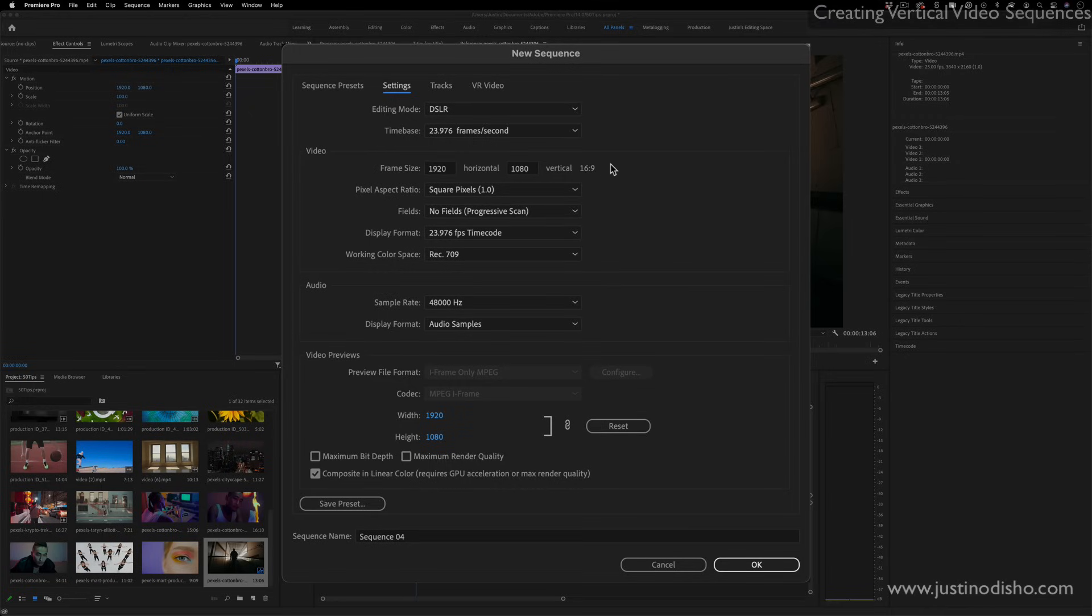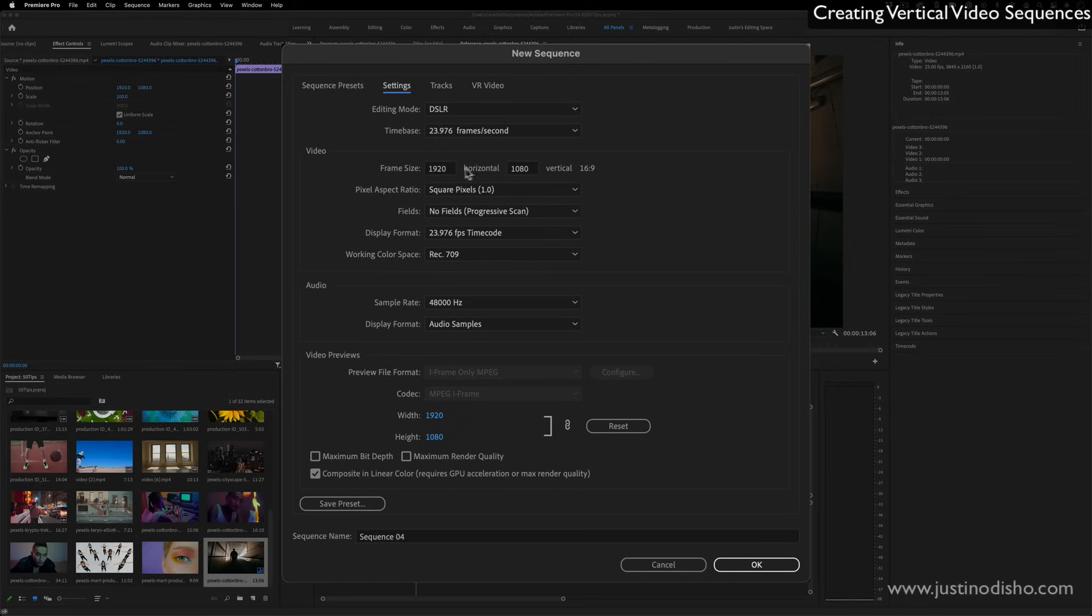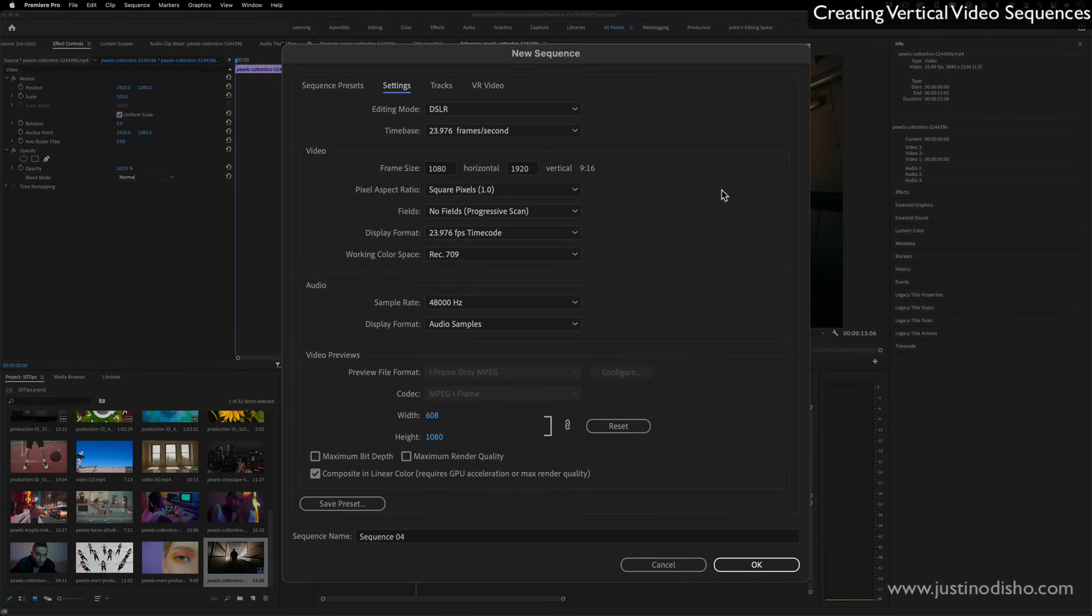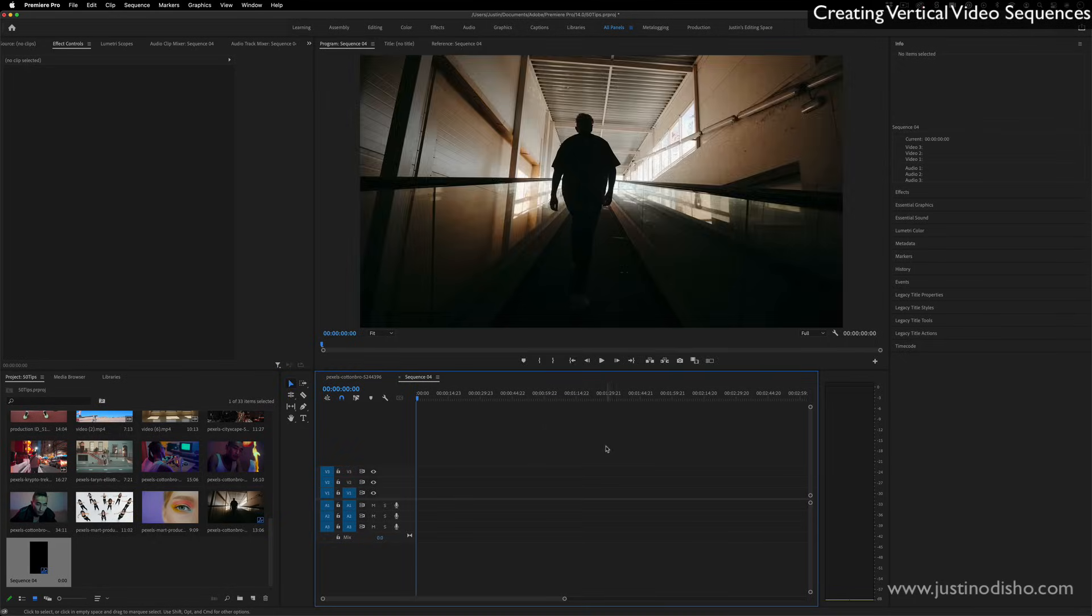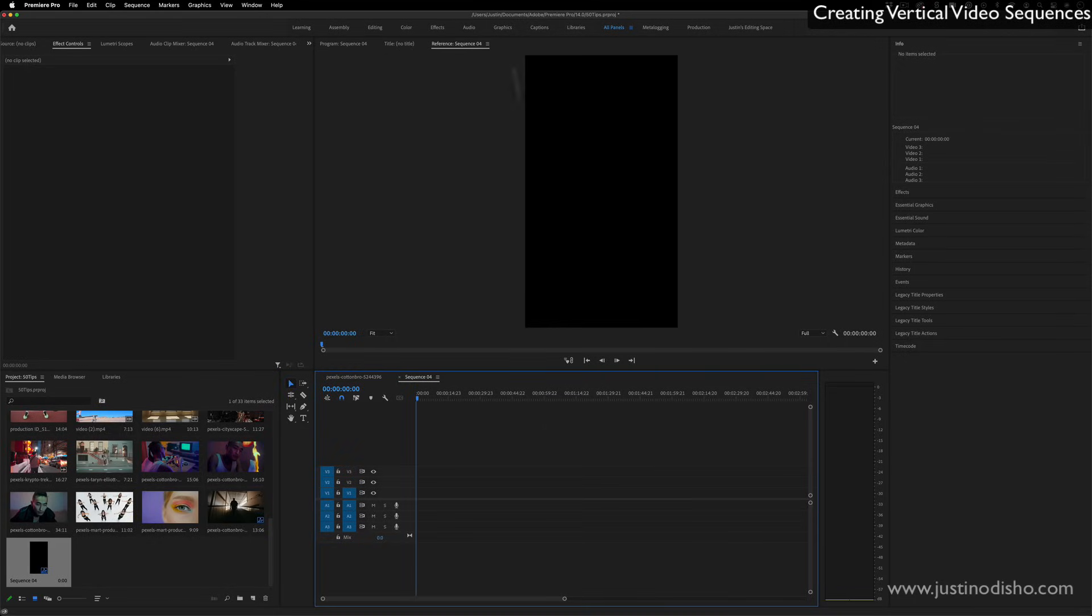Another tip is if you want to create a simple vertical video, you just have to flip this ratio from 16 by 9. So instead of 1920 by 1080, just do 1080 by 1920. This will flip things on their side, and if I press OK and create this new sequence, now we have this blank vertical video sequence.